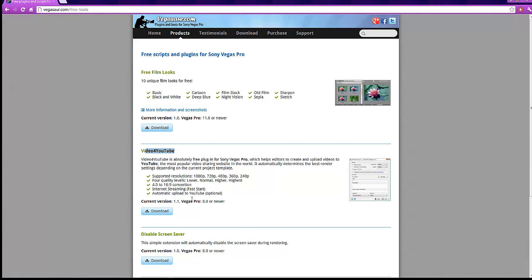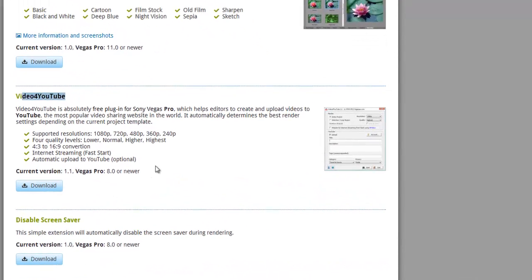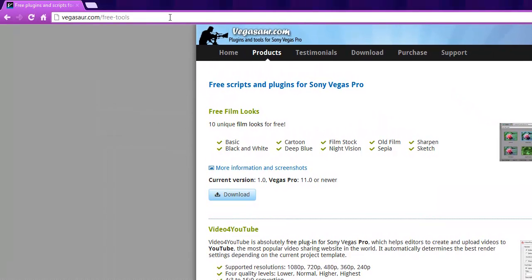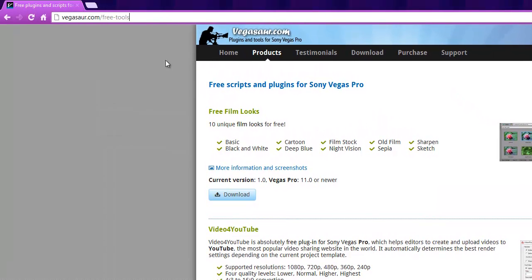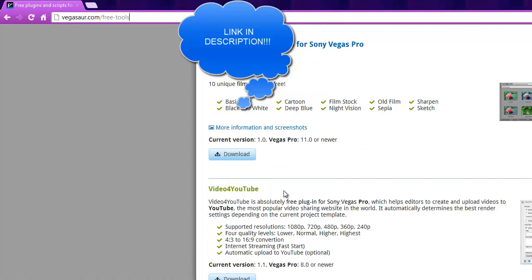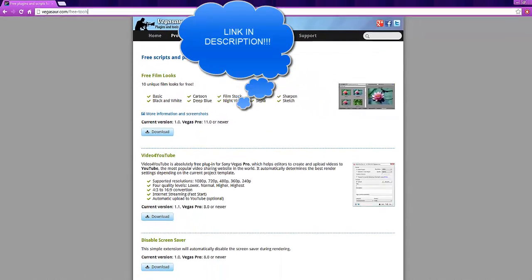I prefer H.264 because it makes the best quality to make it really HD. The website is VegasSolar.com, I'll have this in the description below, and what you have to do is go to this website.